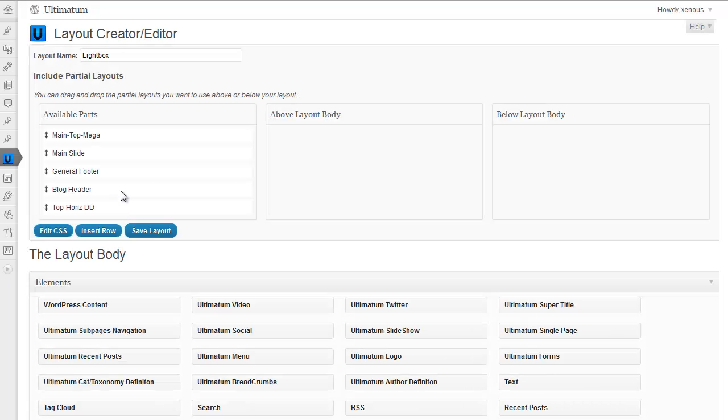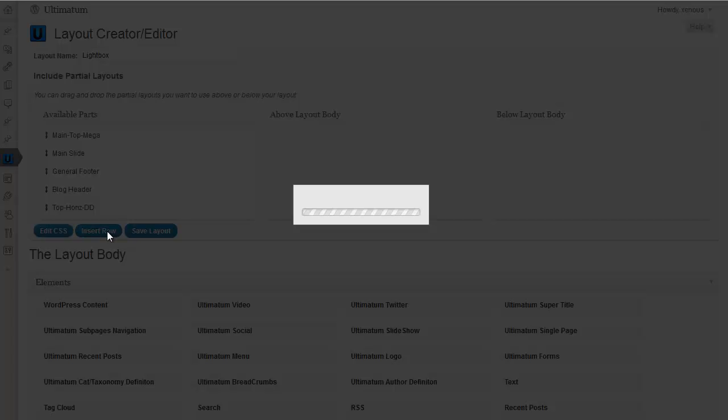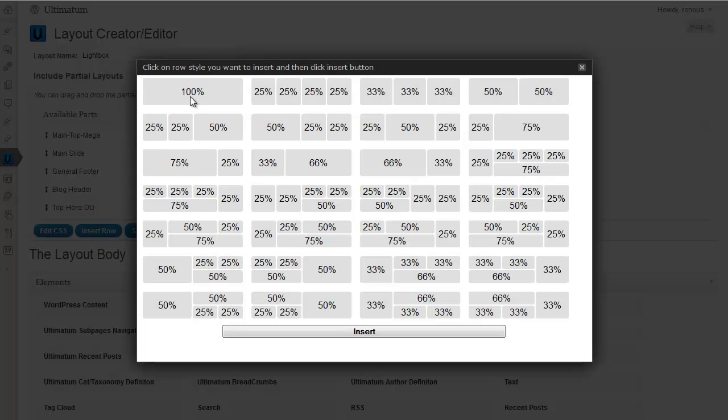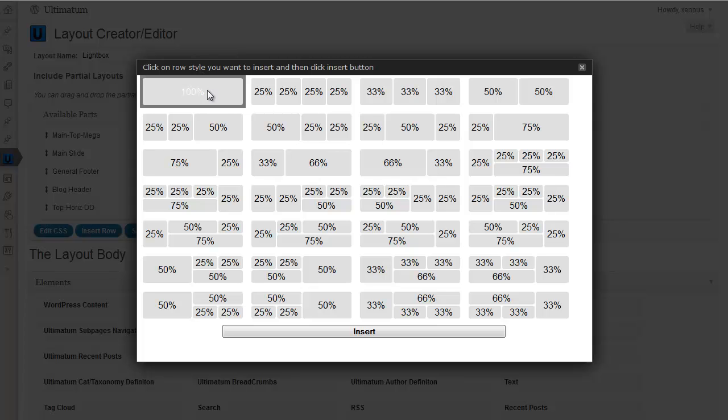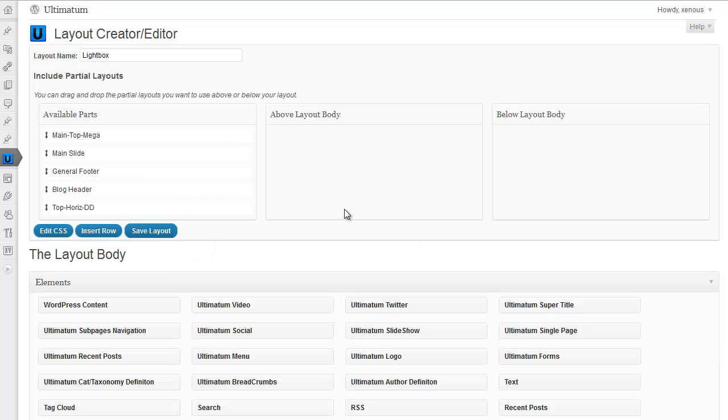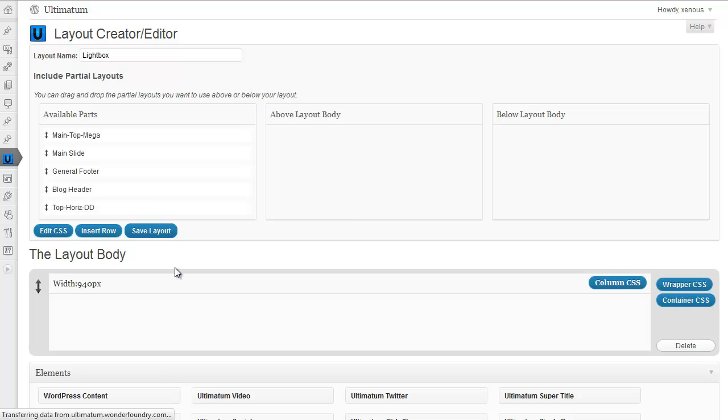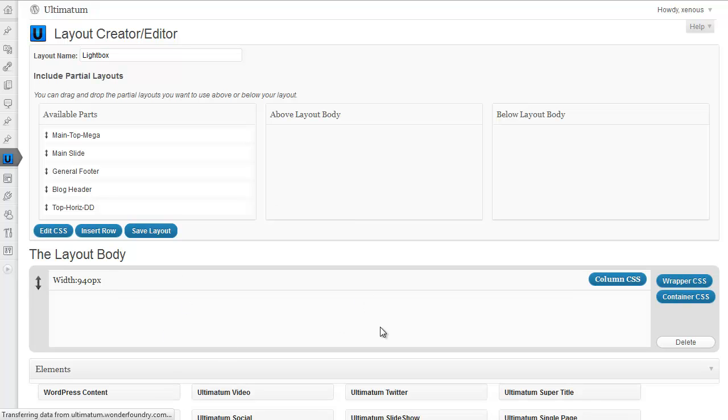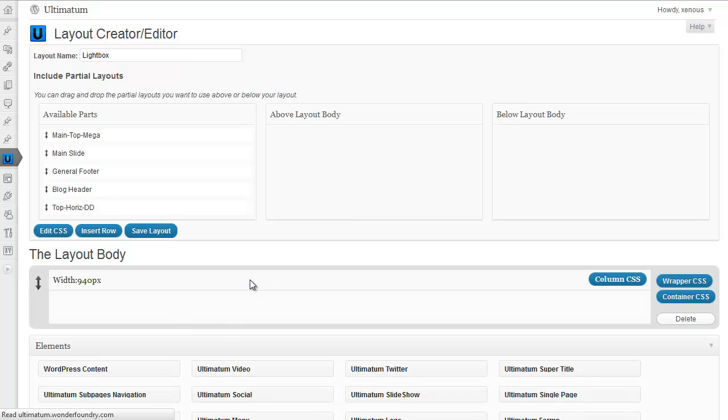For this application, this is a custom application in Ultimatum's understanding. I'm inserting a row and I'm just inserting one row here. And click insert. It must be a 100% row.